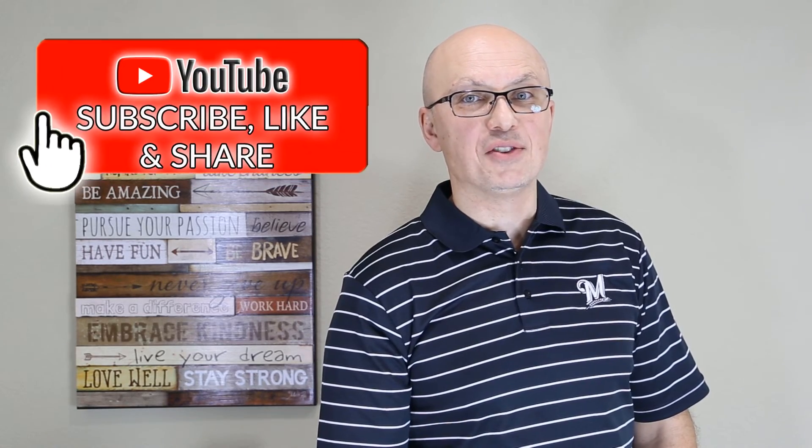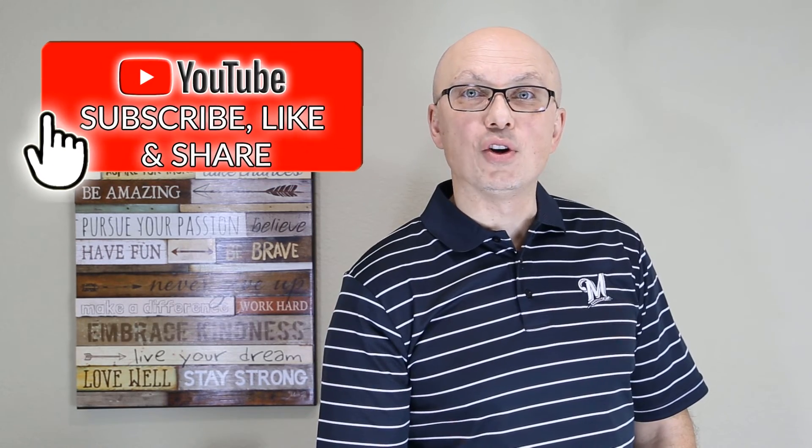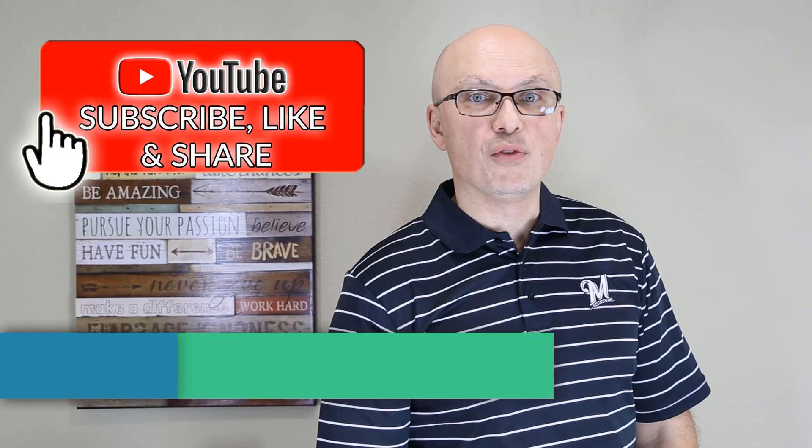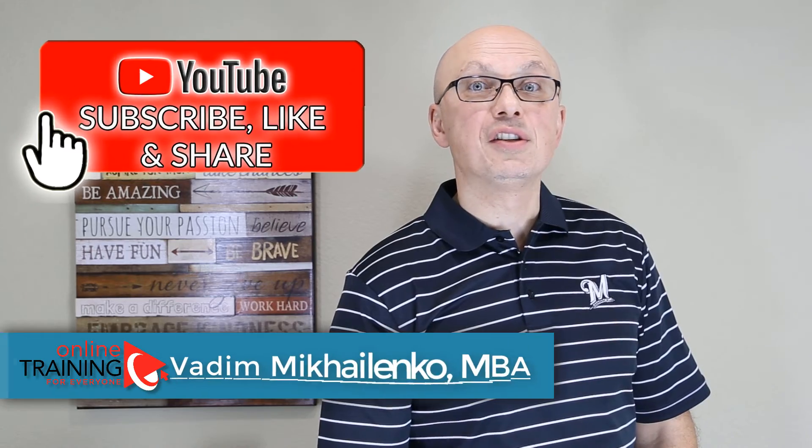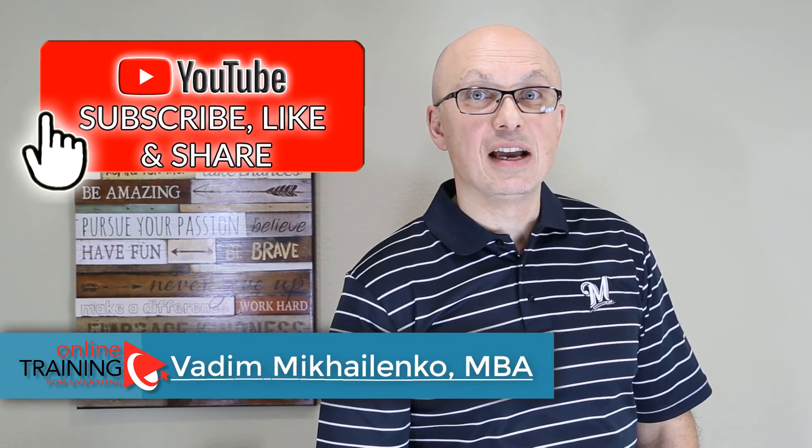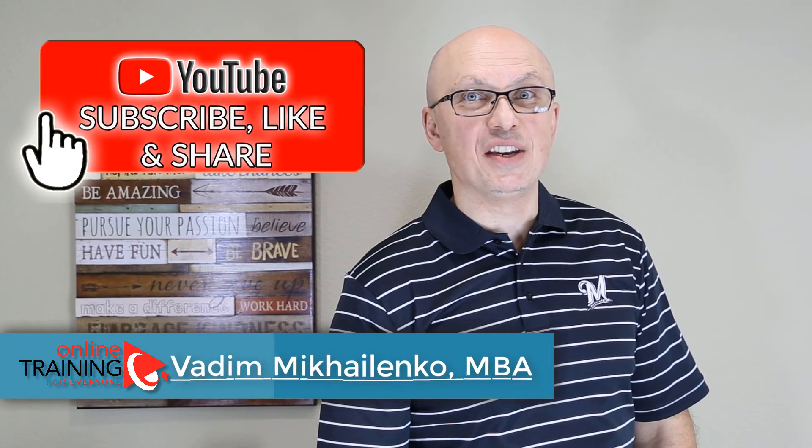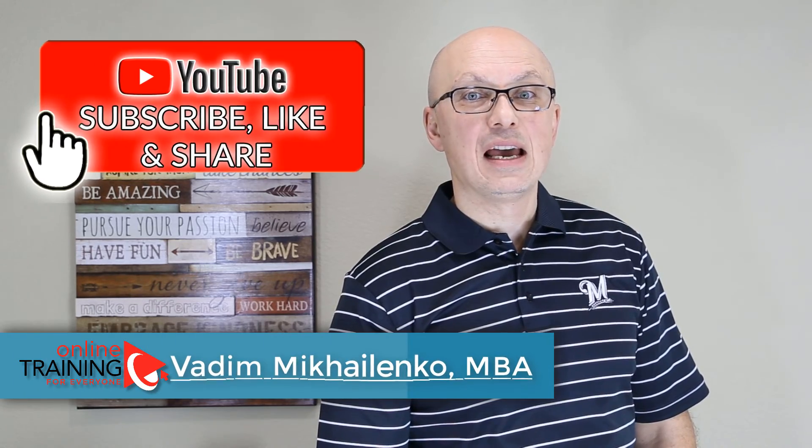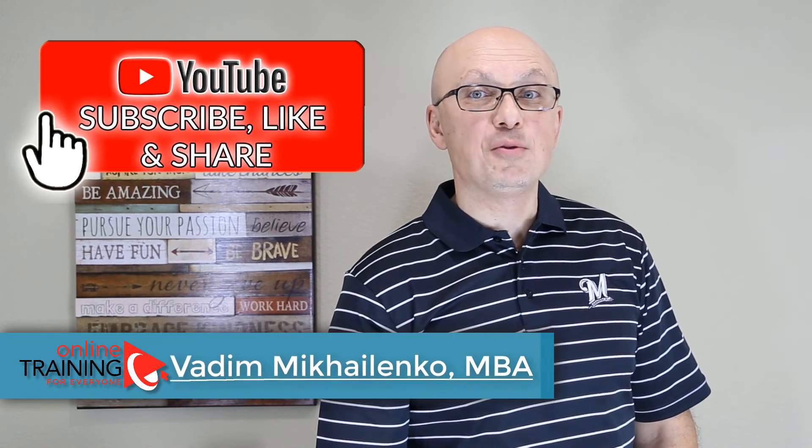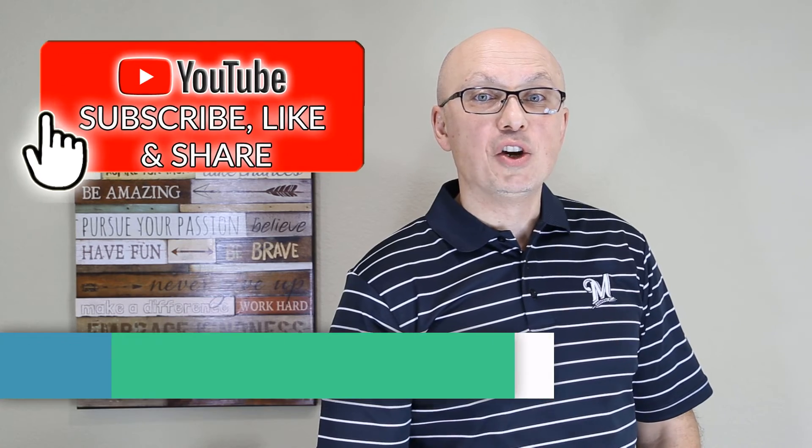If this video was helpful, make sure to click the like button in your browser. Also, please help your friends to learn this topic faster by sharing this video with them. And if you would like to be the first one to know about new videos to help you reach your goals faster, make sure to subscribe to my channel.